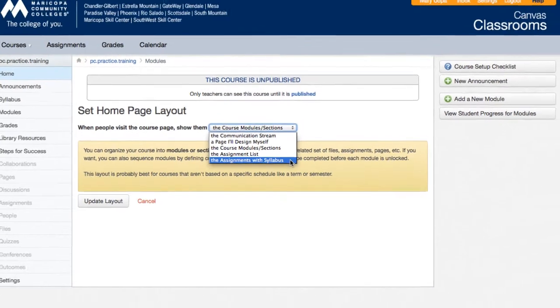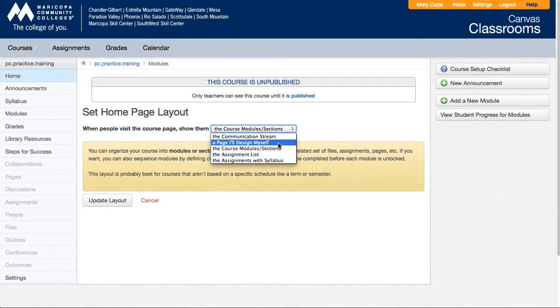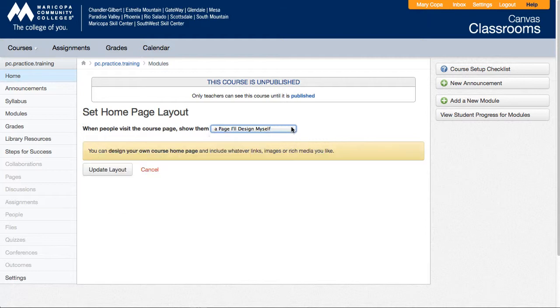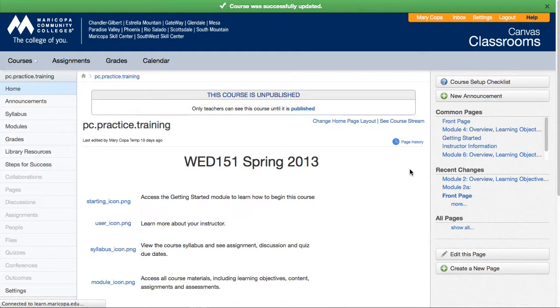You can experiment with each selection to view what information and notifications are shown. The recommended options are either a page I'll design myself or the course modules and sections. After you choose an option, click the update layout button.